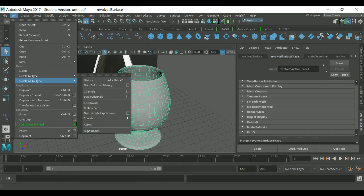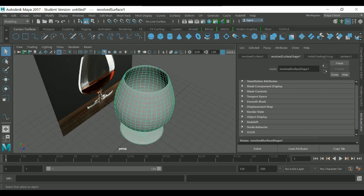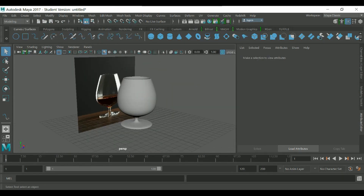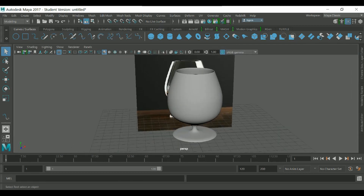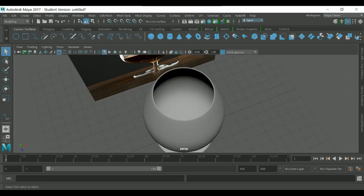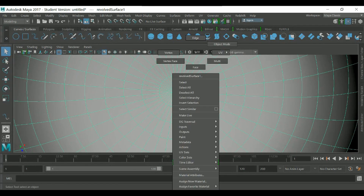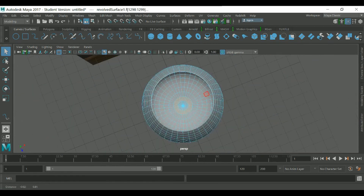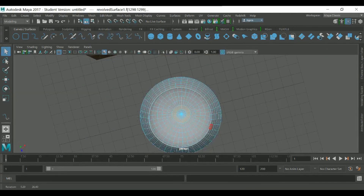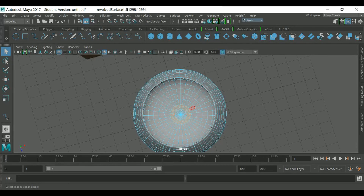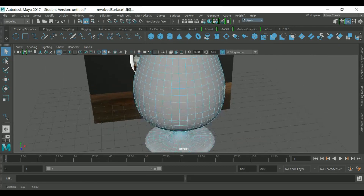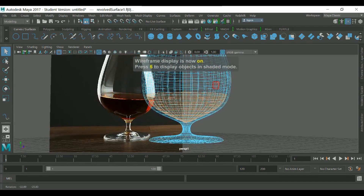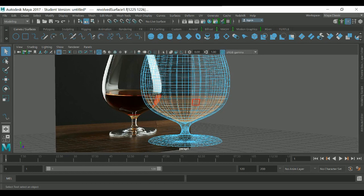Now go to Edit > Delete History, then select the curve and delete it — we don't need it anymore. For the inside of the glass, we can use the faces. Select the inside faces, and then use Shift to expand your selection. Let's check how much we want to fill the glass.